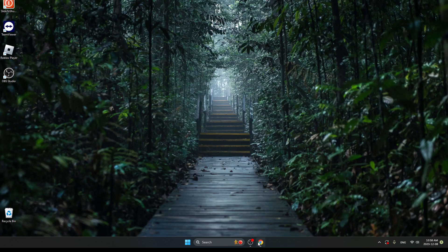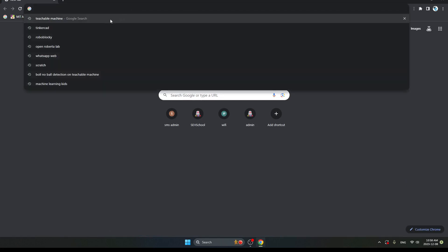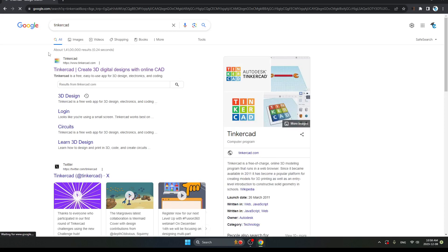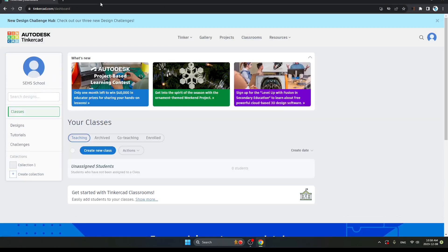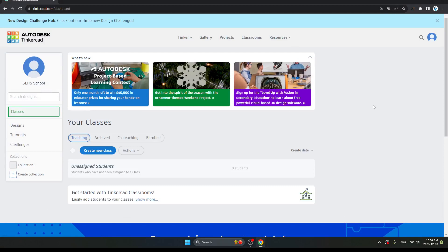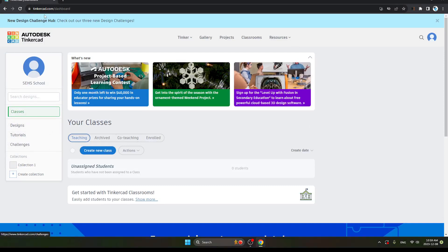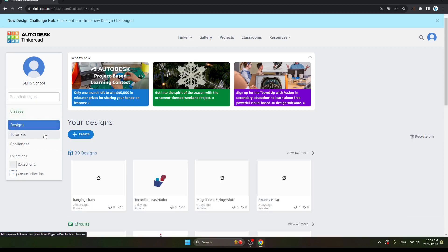First, go on Chrome and search Tinkercad here. Click on the first link. So after clicking the link, this is how your page will appear. Now go on Designs, which is on left side of your screen. Here, click on it.